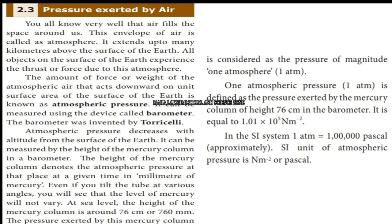Even if you tilt the tube at various angles, the level of mercury will not vary. At sea level, the height of the mercury column is around 76 centimetres or 760 millimetres. The pressure exerted by this mercury column is considered as one unit of pressure magnitude.